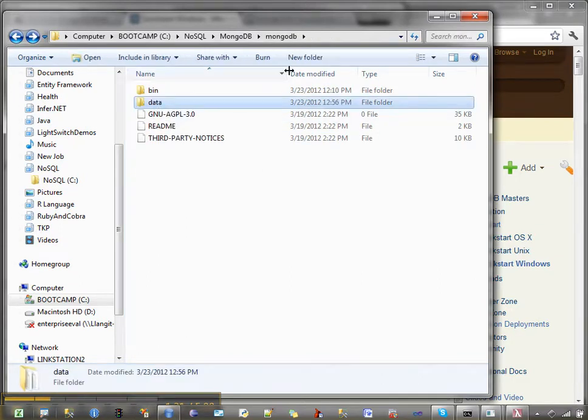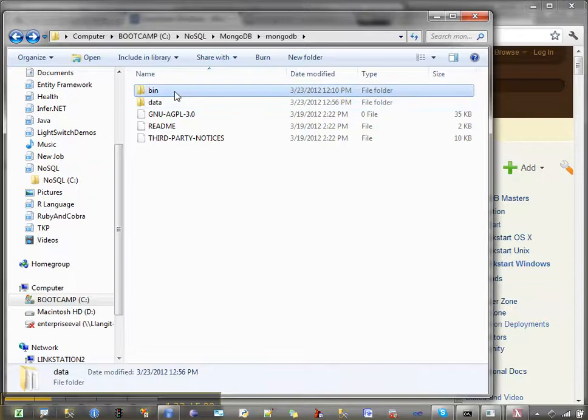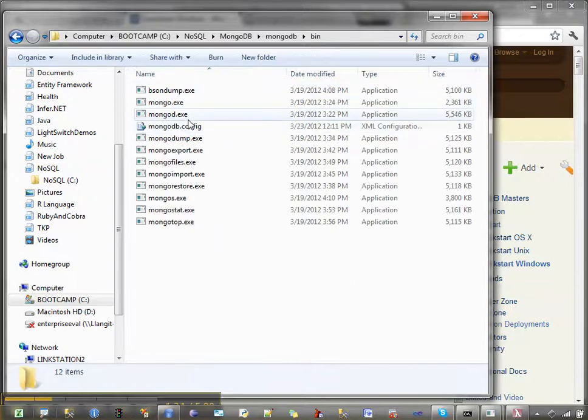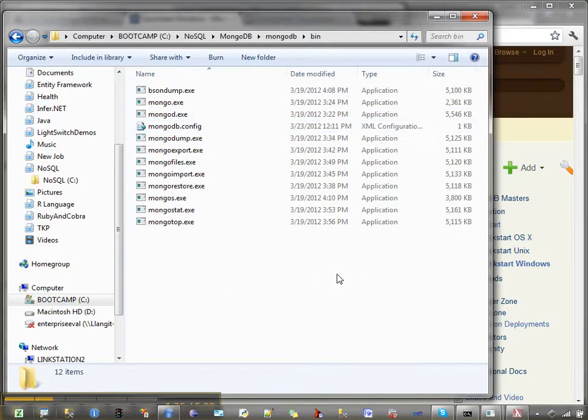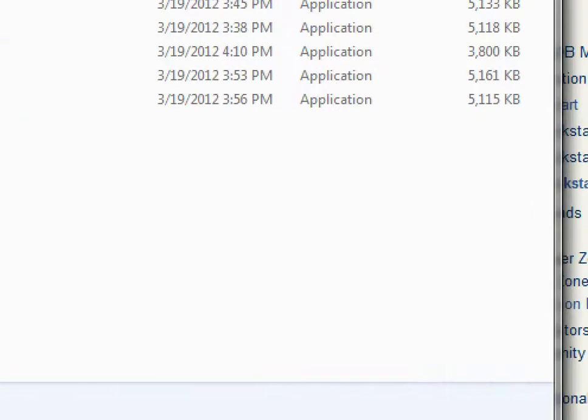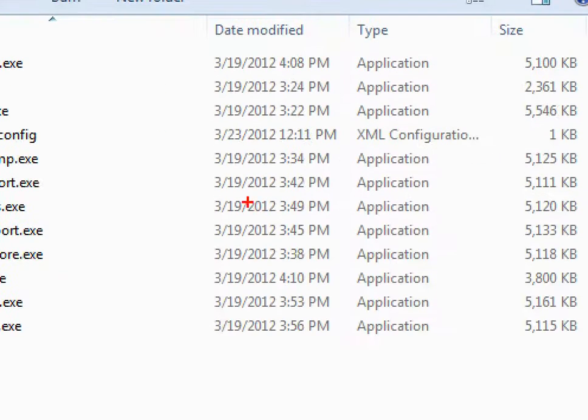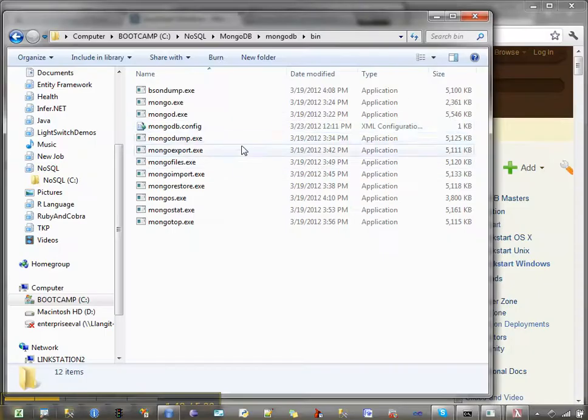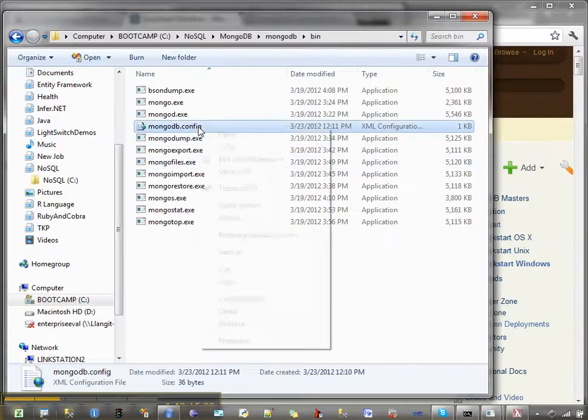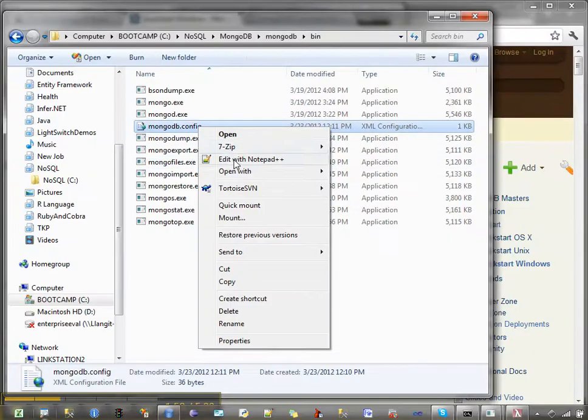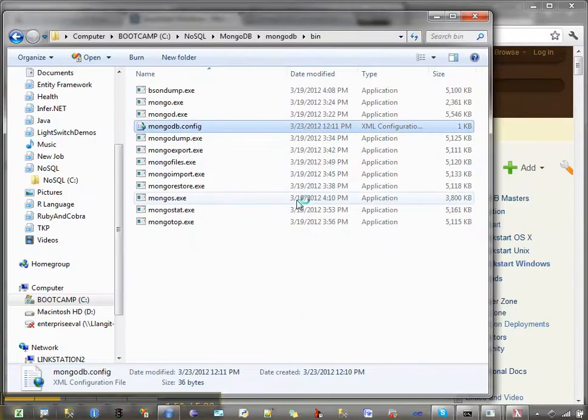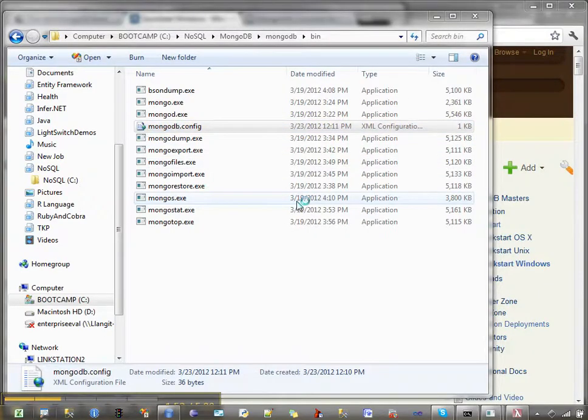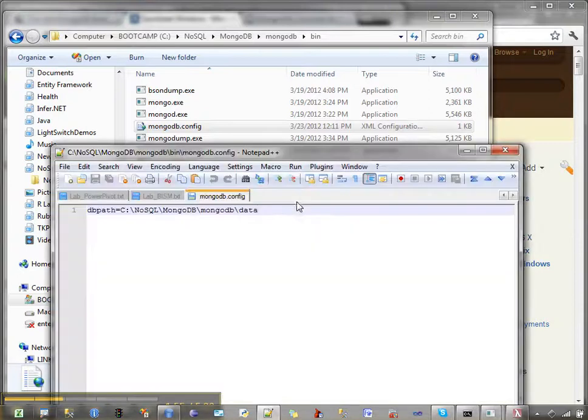Now you'll need the path to this directory, and then the second thing that you'll need to do from a configuration standpoint is create a configuration file, and that's this file right here. Again, these steps are in the tutorial, but I just wanted to quickly show you. So you create this text file, and then inside of here, just configure the path to the data directory. And I'll show you what that looks like.